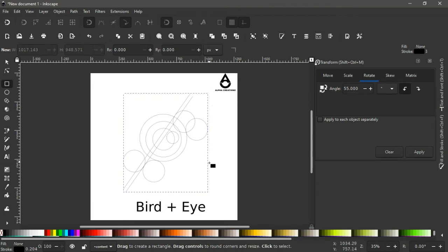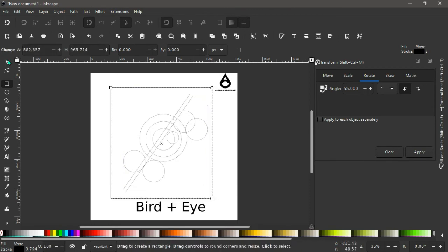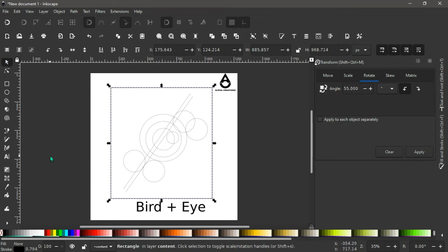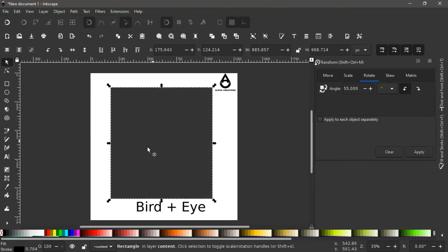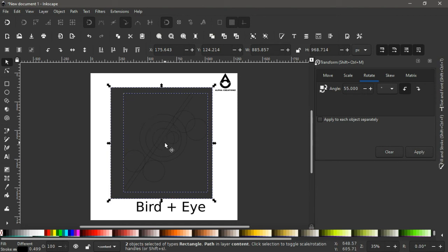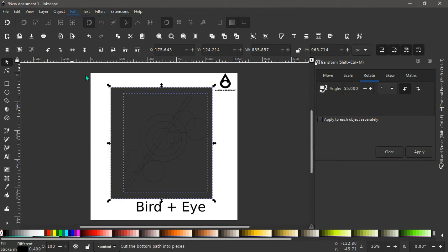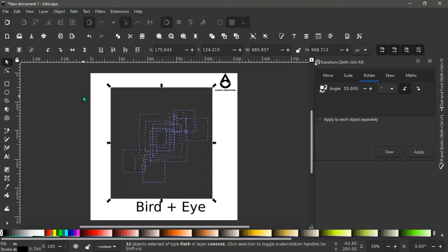With all the shapes combined, pick up the Rectangle tool and draw a square going around the shape. Because we had removed the fill color, the square appears without a fill, so click on any color to add a fill. Come up here and lower the selection one step using Page Down so our shapes sit on top of the square. Hold Shift to select both the shapes and the square, then go to Path > Divide.